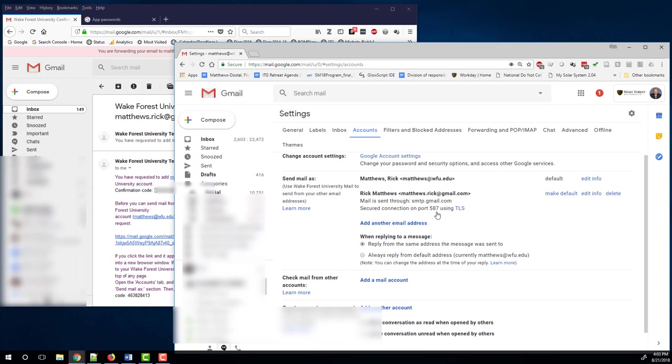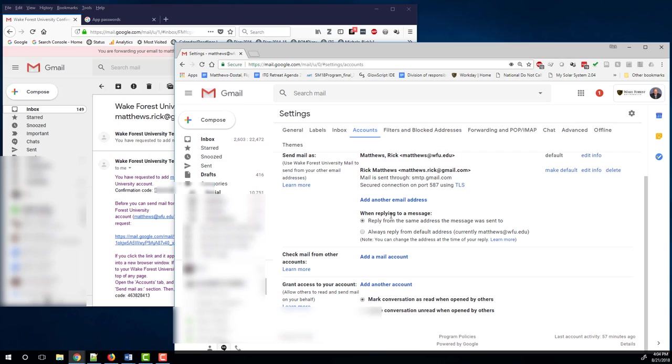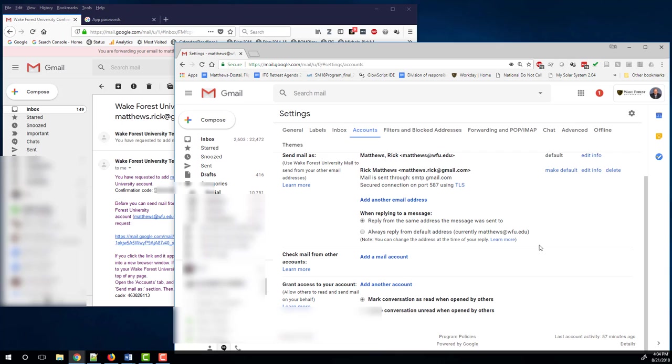But I also want to use this. Now this is important. When replying to a message, reply from the same address that the message was sent to. This is the setting that I prefer. So if somebody emails me at my personal email address, I want to reply from that same email address. The other choice is always reply from my work address. That's not the setting that I like. So that's it.